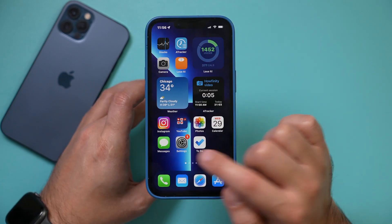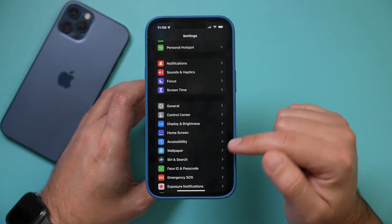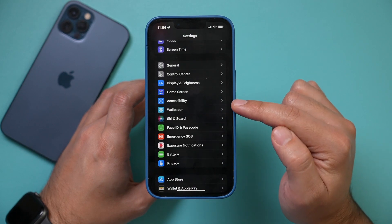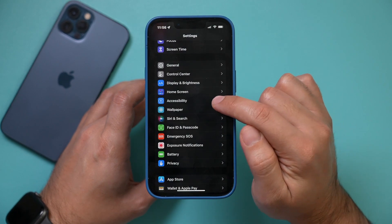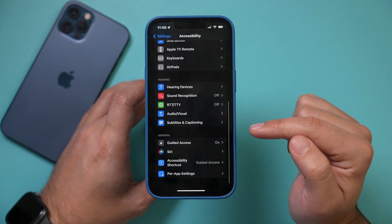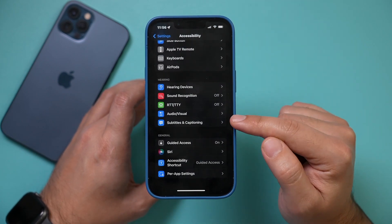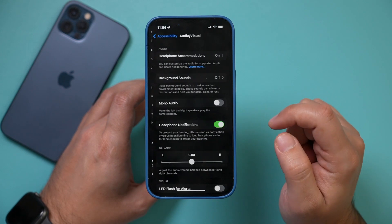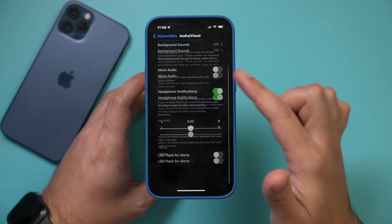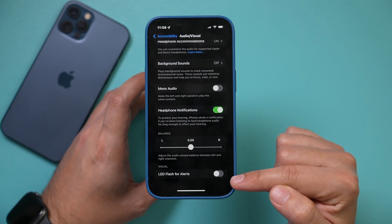First, you want to jump into the Settings app on your phone and scroll down to find the Accessibility section. In this menu, scroll all the way to the bottom of the page and look for Audio/Visual. Go to this menu — this is where we're going to turn on the flashing. Go to the bottom of the page for LED Flash for Alerts.